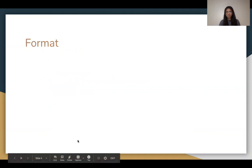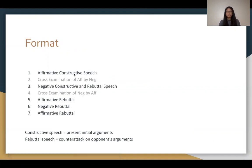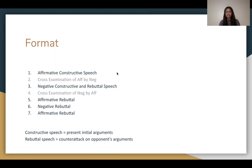The format for LD debate starts with the affirmative constructive speech, followed by a cross-examination of the affirmative by the negative — where the neg asks questions to the affirmative. Then the neg will have a constructive and rebuttal speech, followed by cross-examination of the neg by the affirmative.